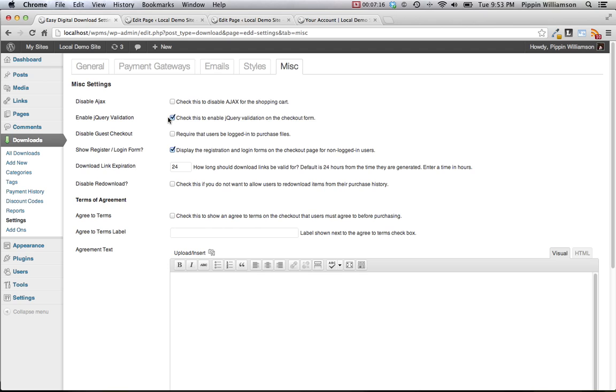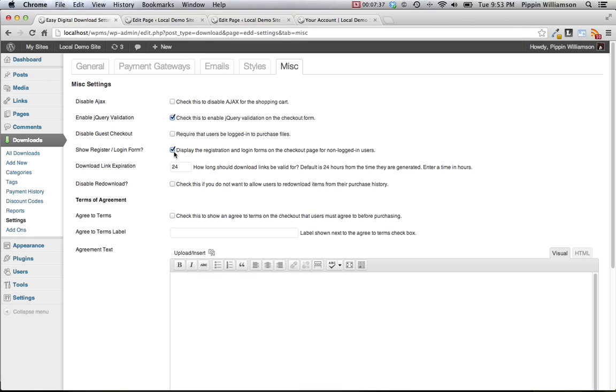When a user goes through the checkout process and fills out their information, this is going to use jQuery to validate the information before the form is submitted. This is a great way to ensure that the user enters all of the correct information without having to reload the page. We have an option to disable the guest checkout, so if you want to require that all users be logged in in order to complete a purchase, you can disable the guest checkout option.